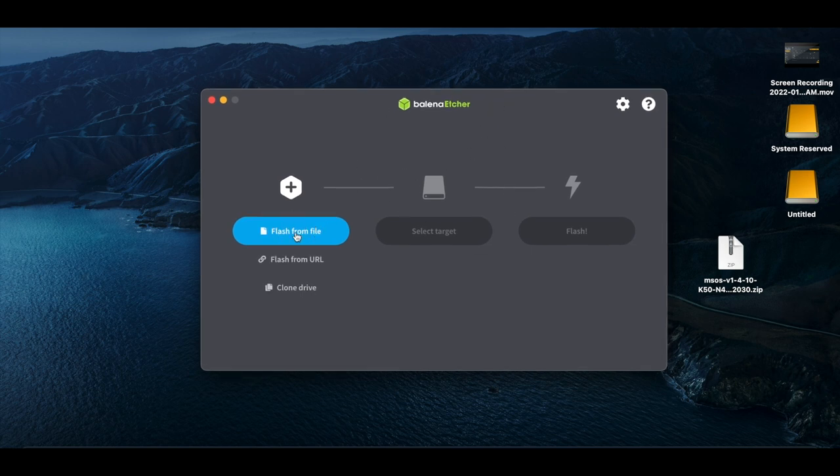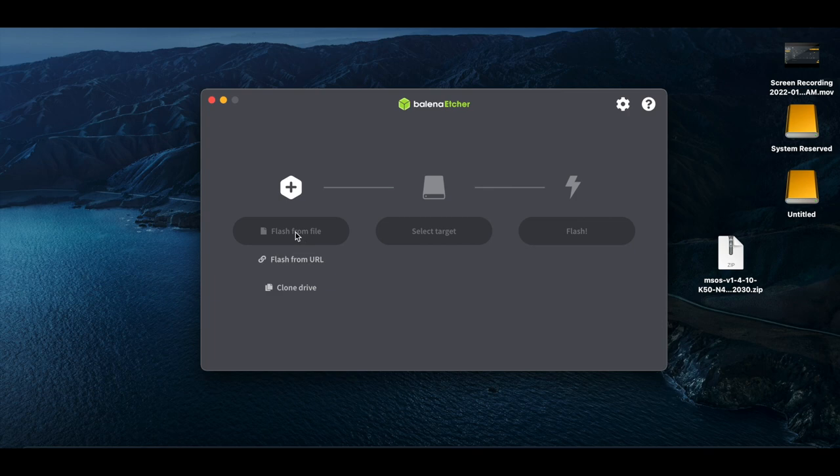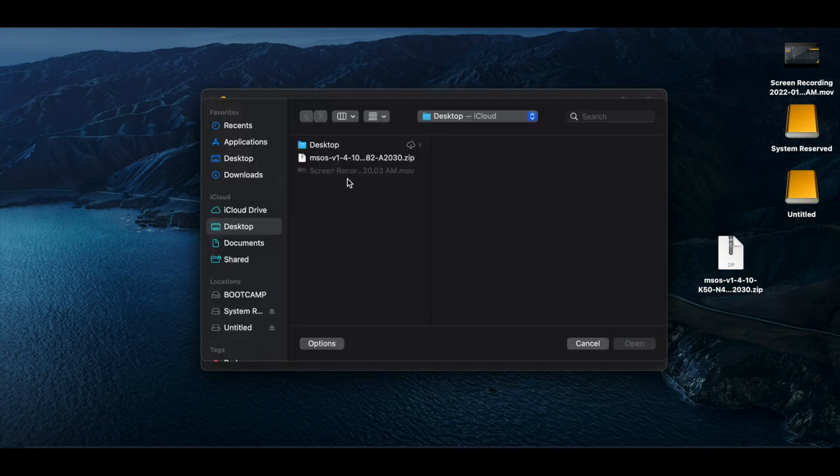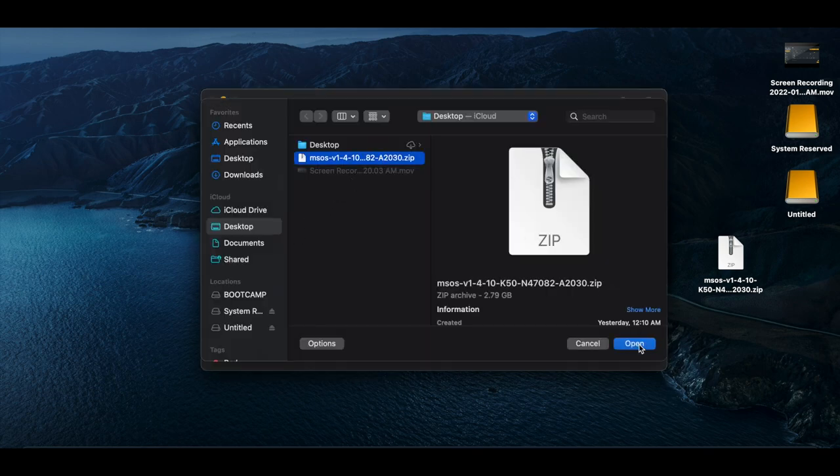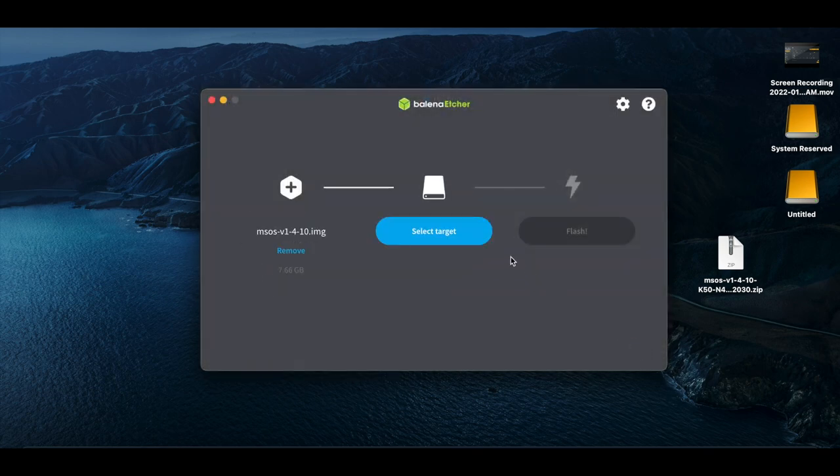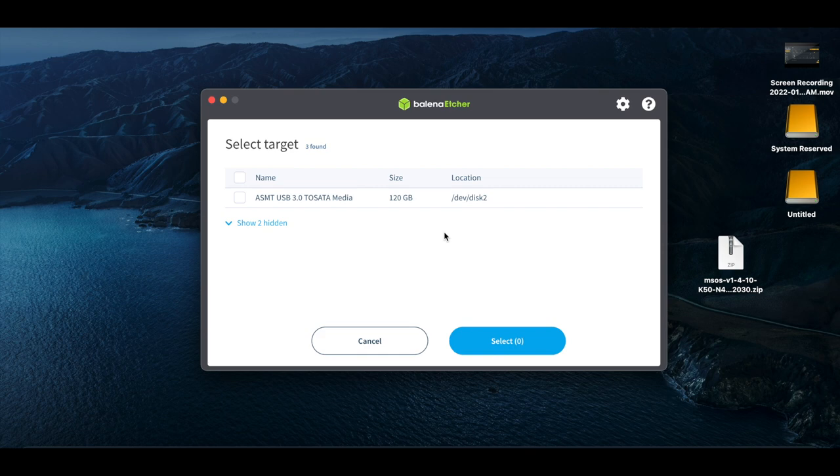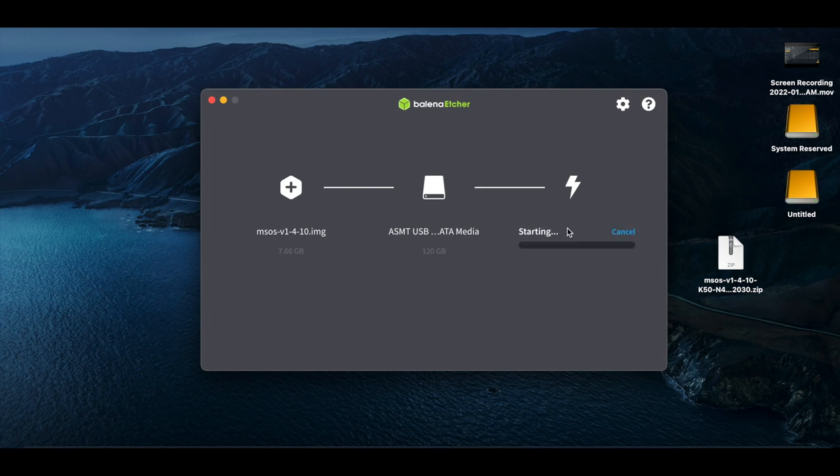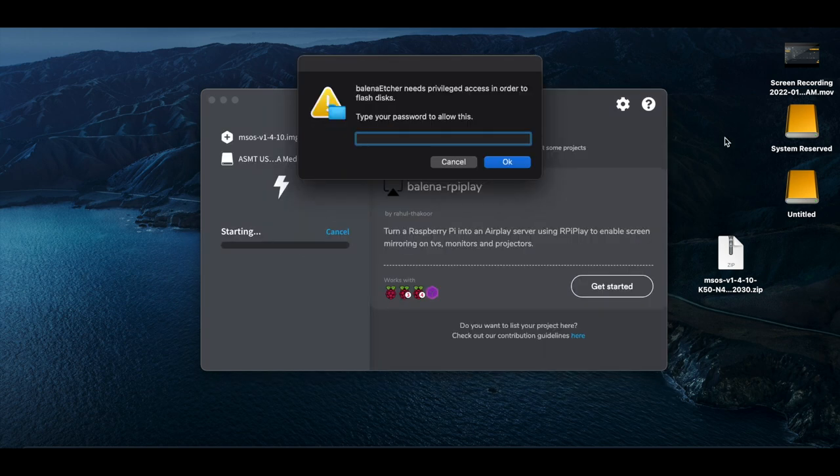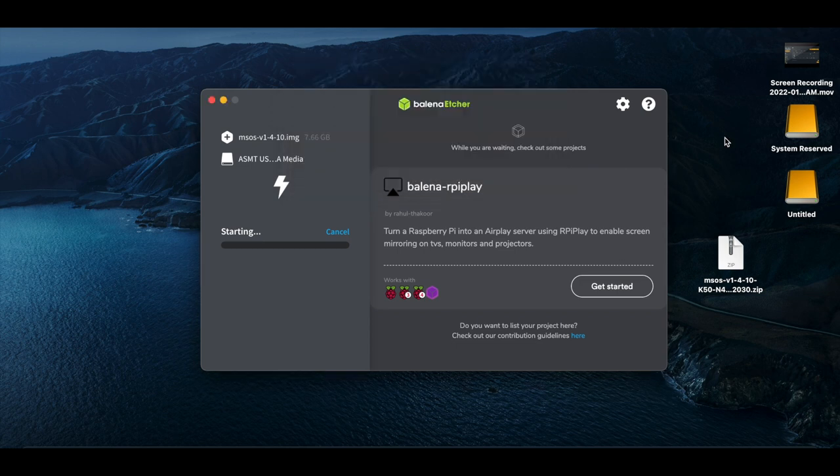You'll click Flash from file, we're going to choose our MSOS ZIP, target, we're going to do the 120GB SSD, select, flash.